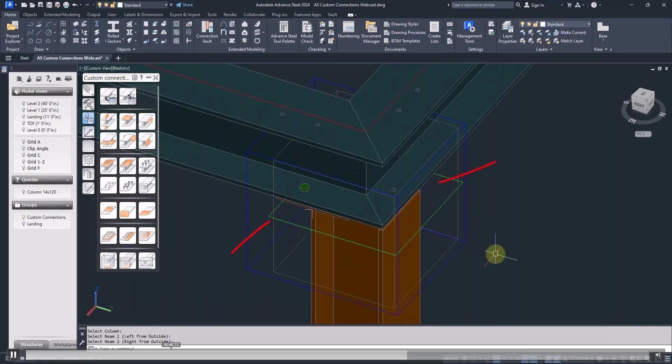Notice that the plate and bolts are out of position. The connection template recorded the original orientation of the beams. So this time the beams are facing a different direction, therefore some of the parts are out of place.